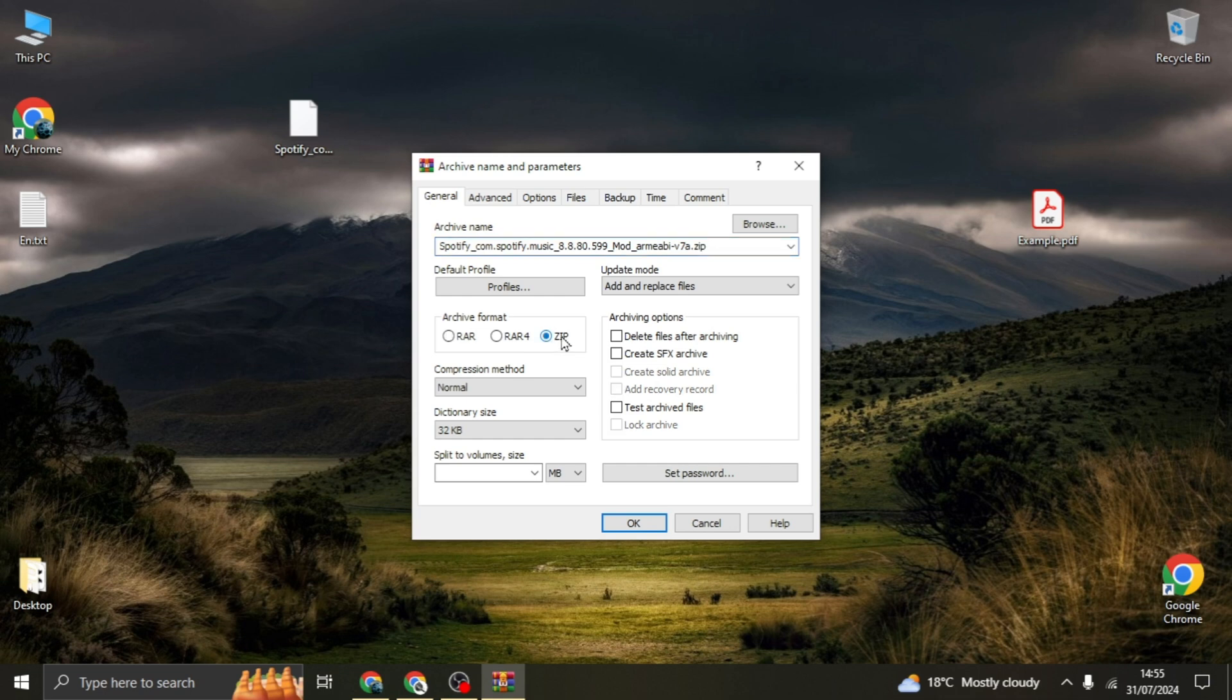And you can see the file has changed from dot RAR to dot ZIP. Okay, now after that you can set a password by clicking here, but I don't want to set a password to this compressed file.